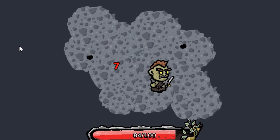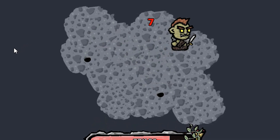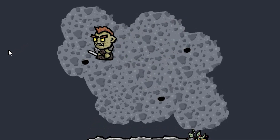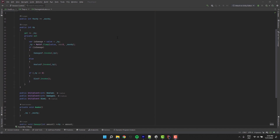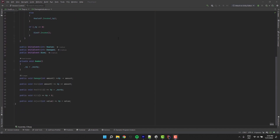Hello fantastic people! Today we'll be adding the damage indicators on top of the health system we built recently.